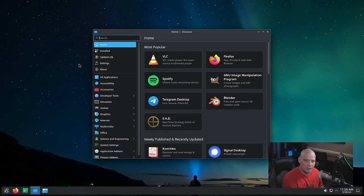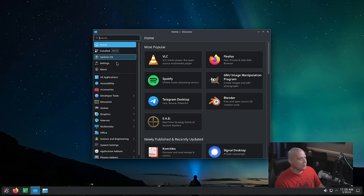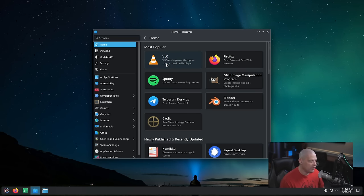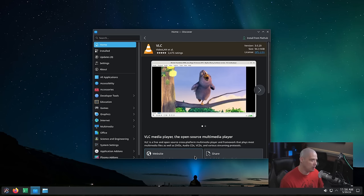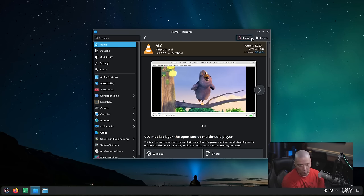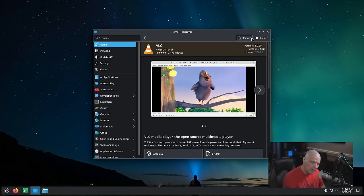You can use the Discover Software Center, which is KDE's software center. It has a tab for updates — my system's already up to date. You can also install extra packages; for example, if I wanted VLC, I could click 'Install from Flathub' and it will install VLC as a Flatpak. There are a couple of different ways to install software: through the Discover Software Center, which typically installs things as Flatpaks.